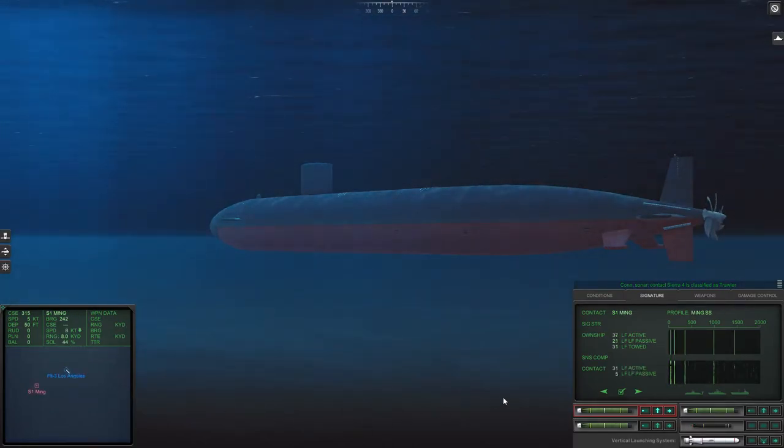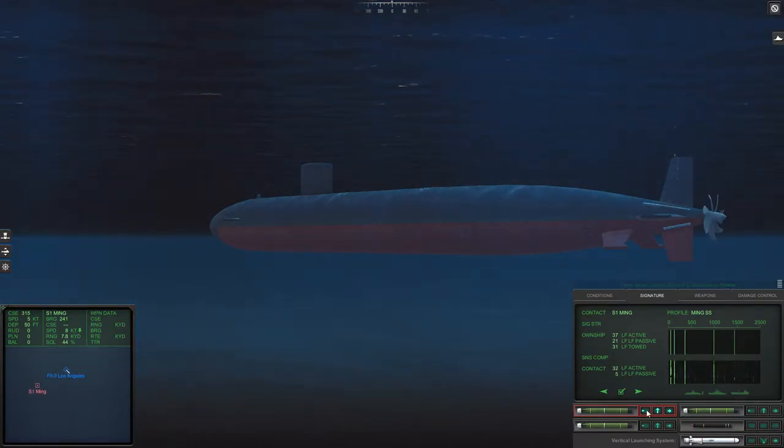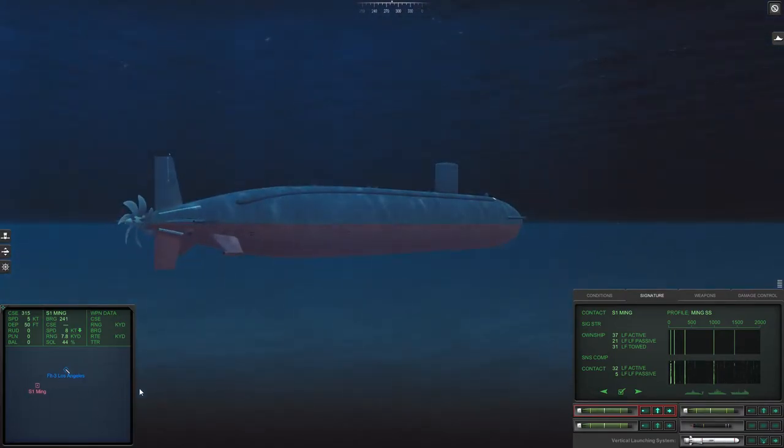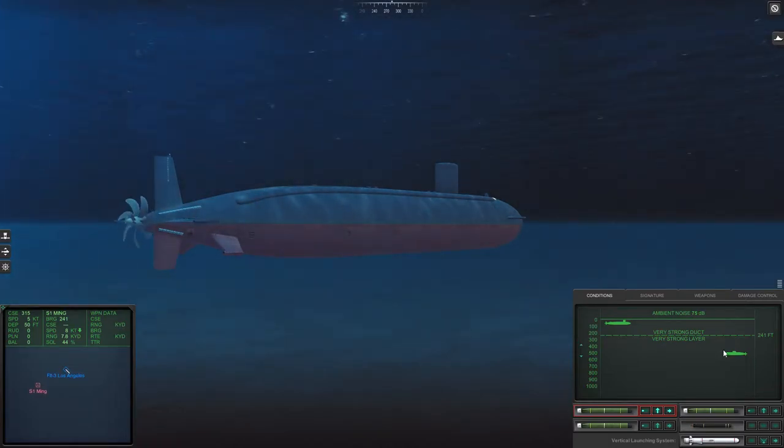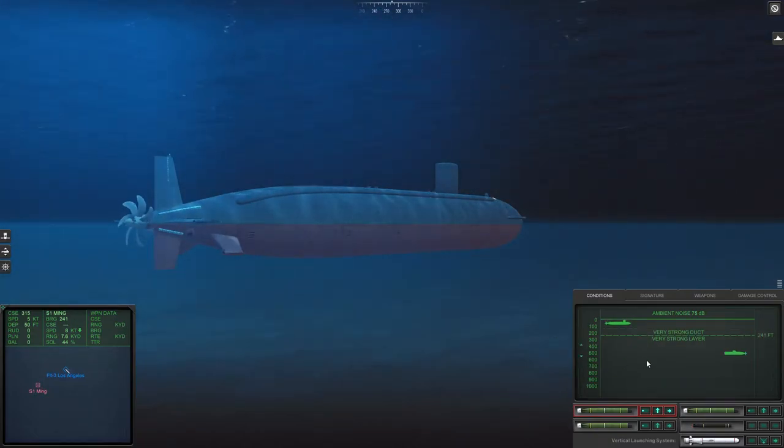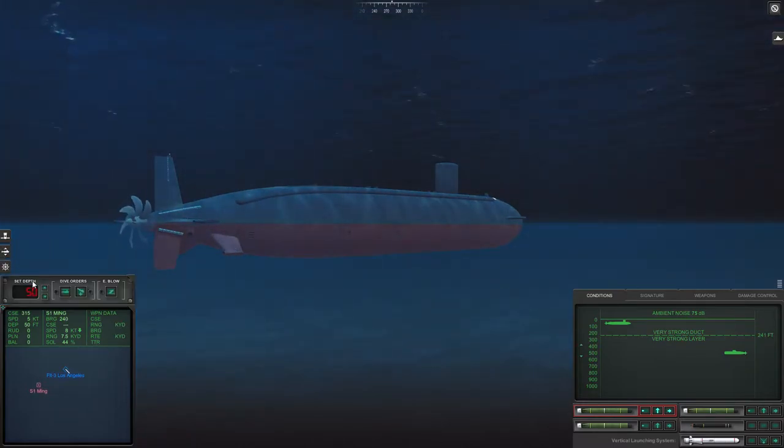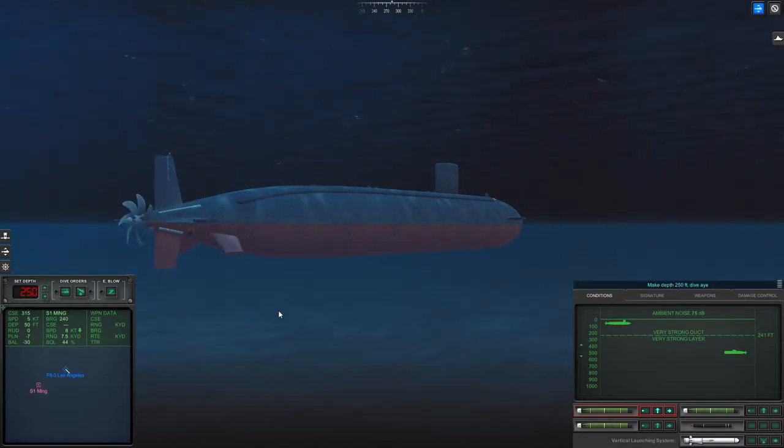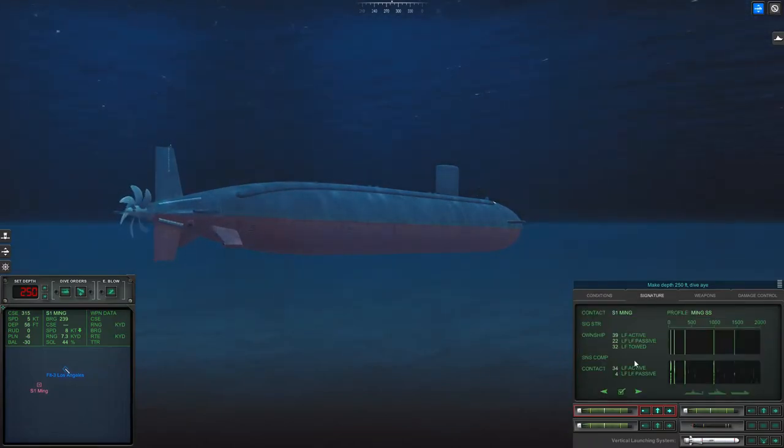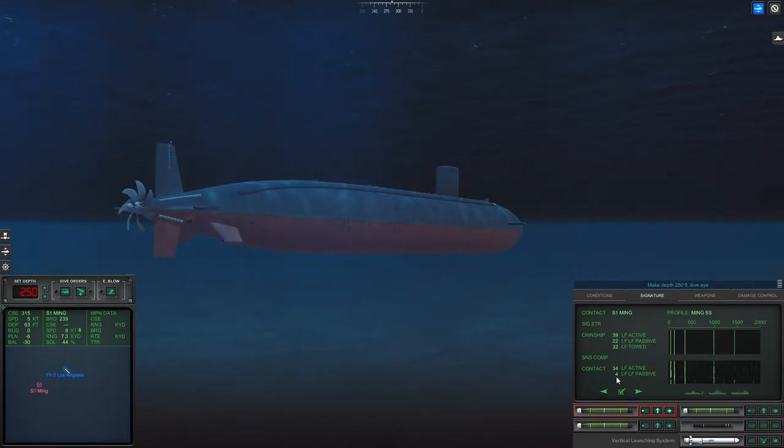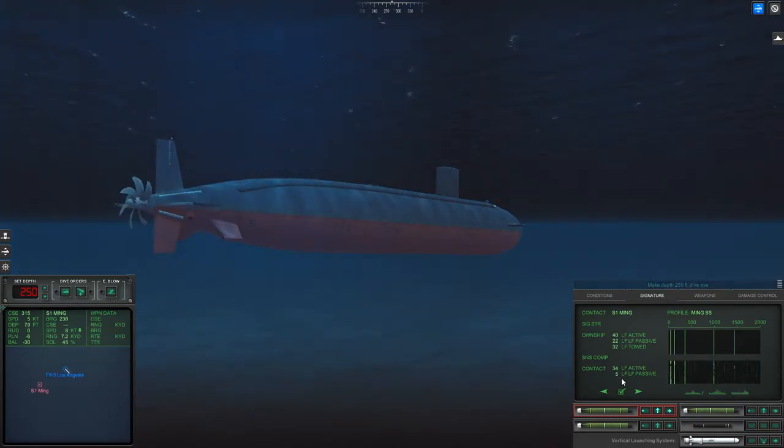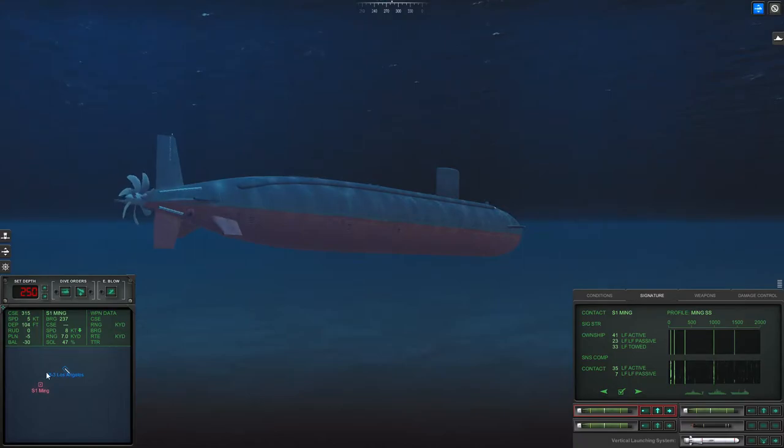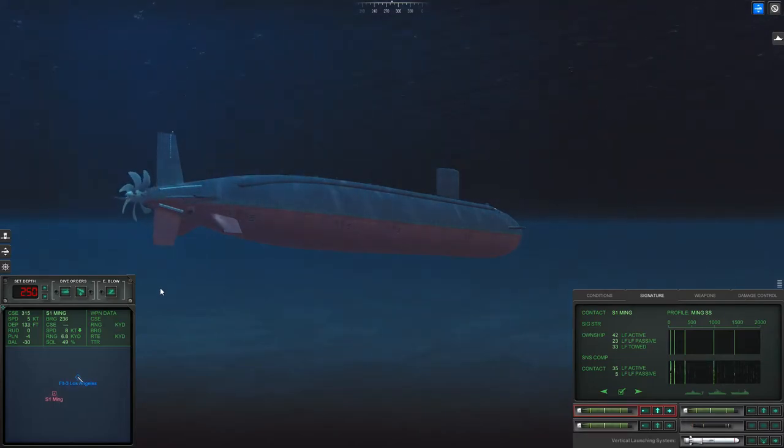Well, that was the only one for now I guess. And you are close enough to be detecting me passively. And you're on the other side of the layer. Make depth 250, dive. And that number got better. You're heading towards me, right?